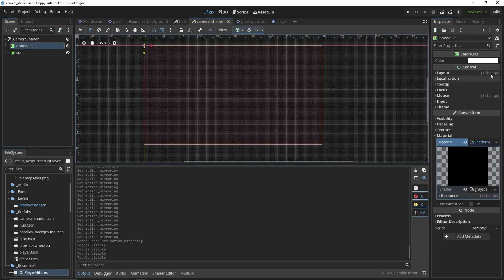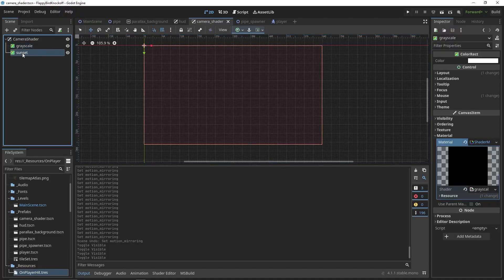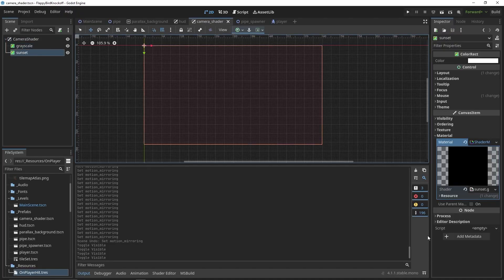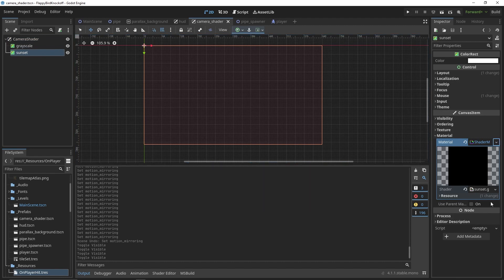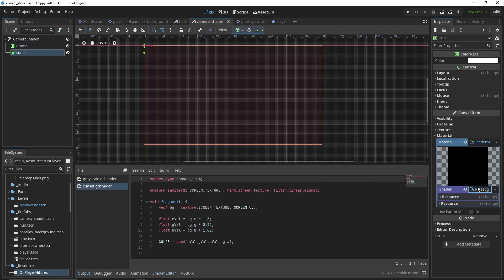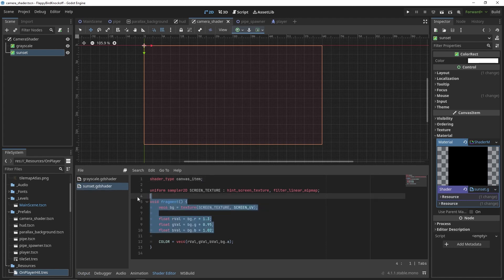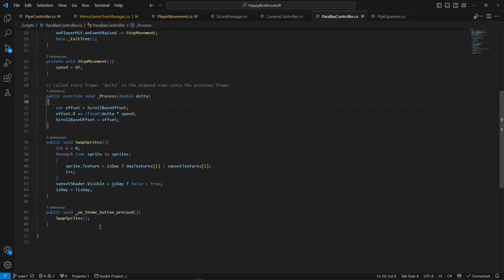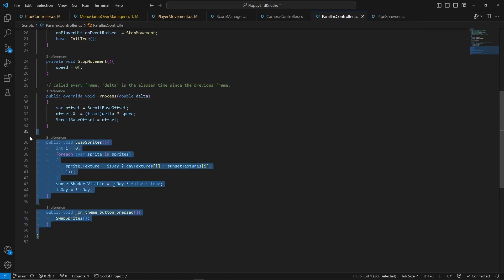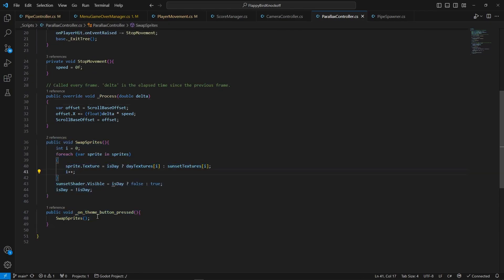Now for the sunset shader. Firstly, we create a canvas layer with color rectangle node as its child. Then we create new shader material for it and a new shader. The shader itself is just a simple adjustment of color values, but we also need to swap out the background sprites for their sunset variation.